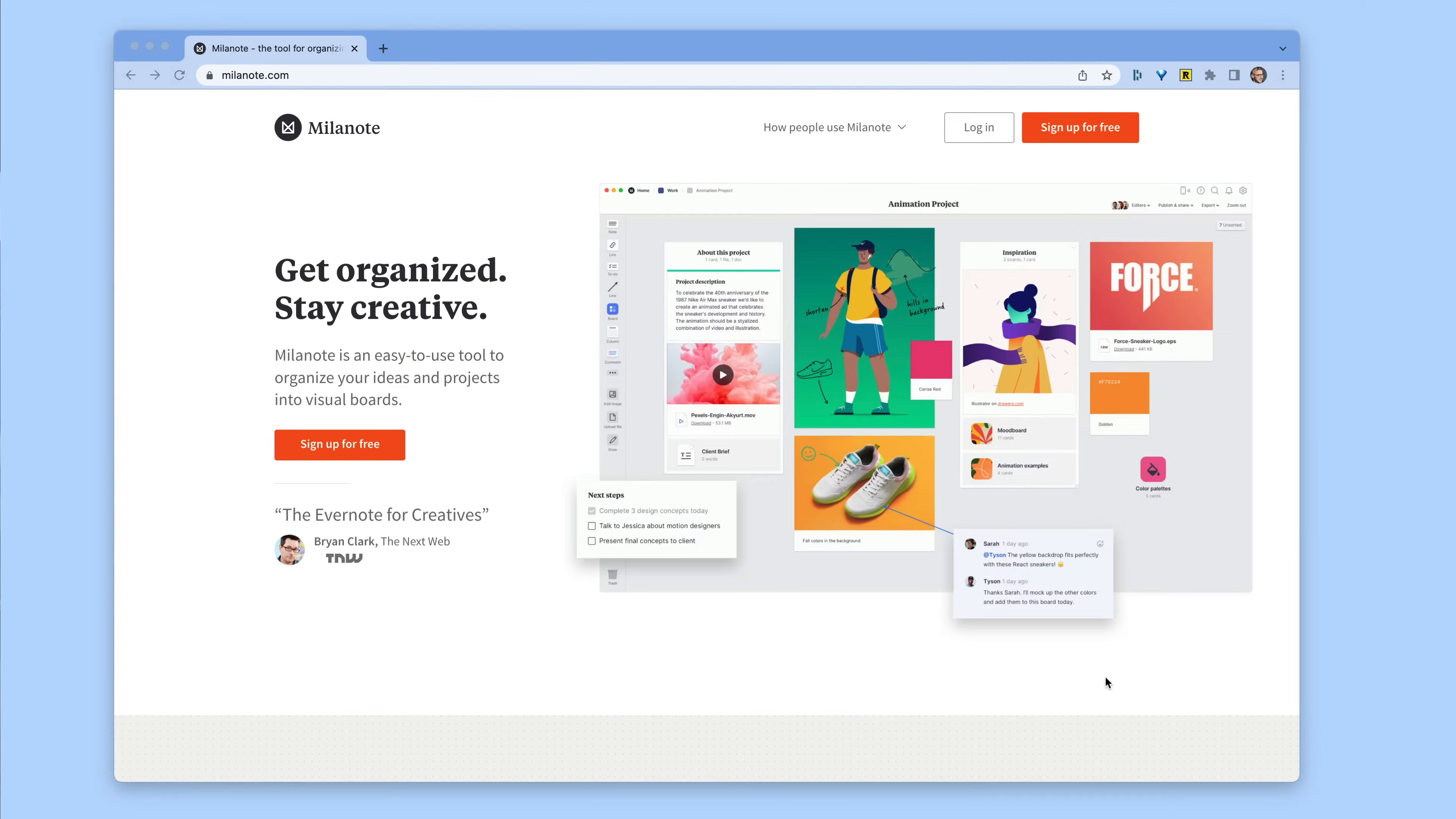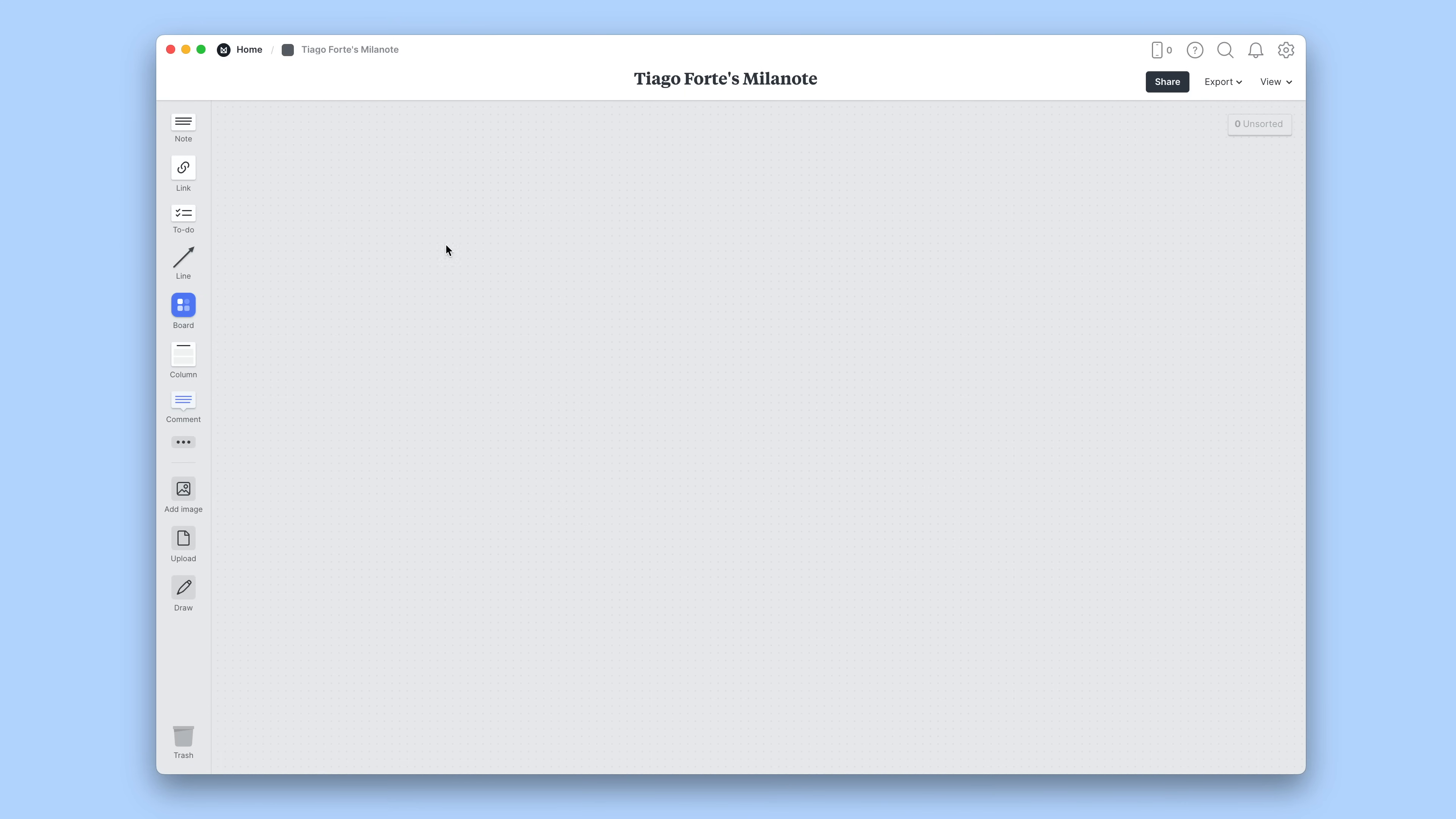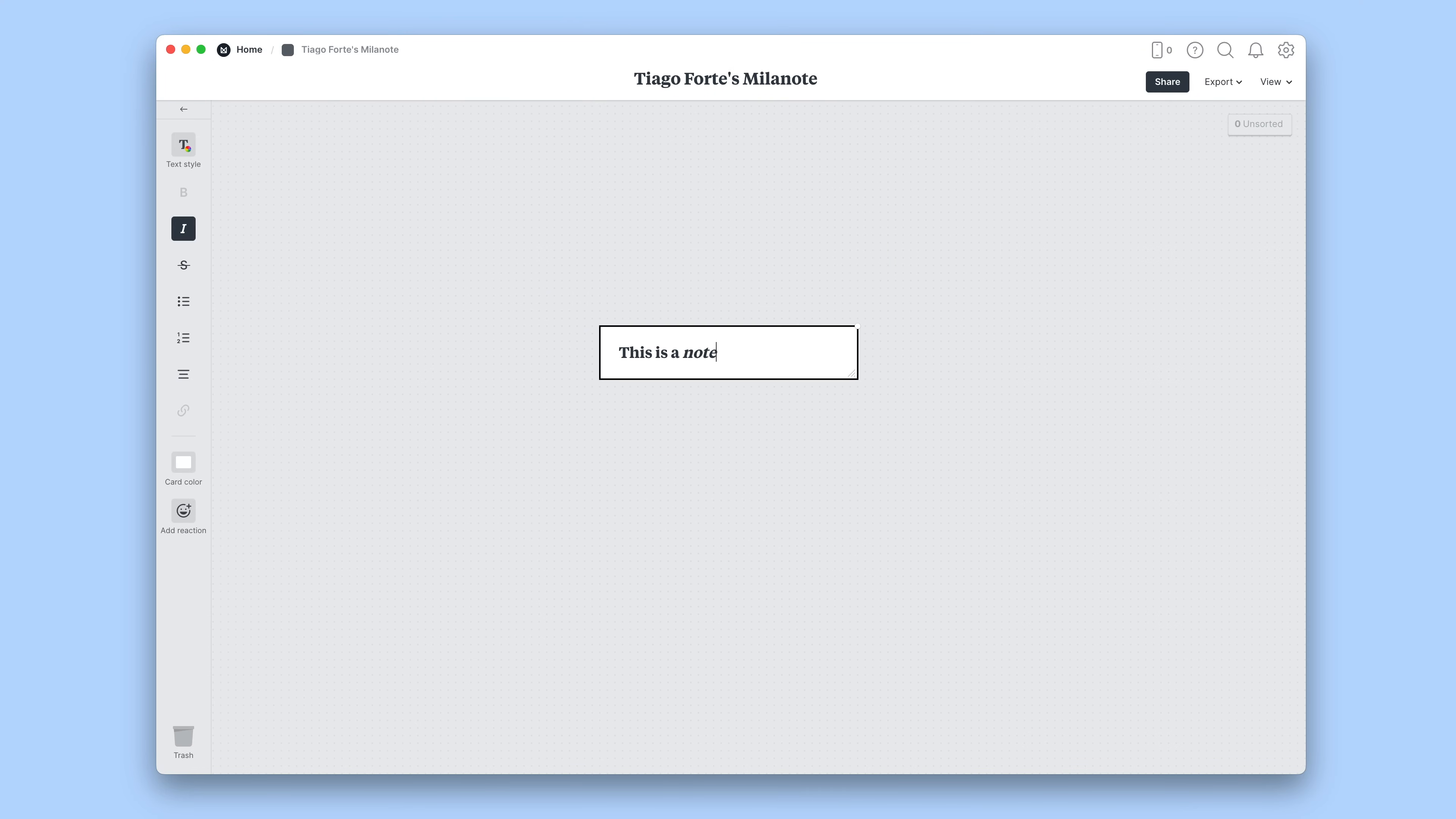So how does Milanote work? Once you sign up, you'll immediately notice that you're in a massive open canvas view with nothing to see for miles. Don't panic. Just click on the upper left or double-click anywhere to start making notes. A note in Milanote looks like a floating box you can move around and add text to.